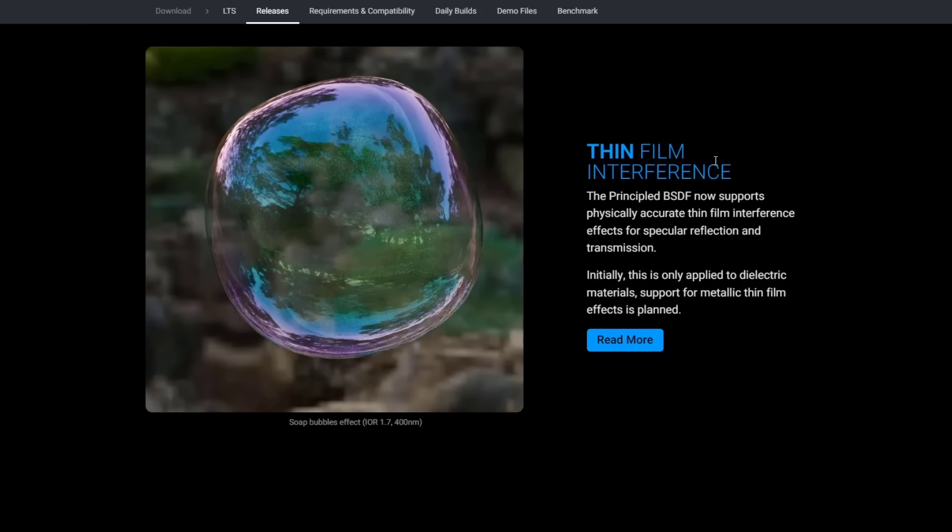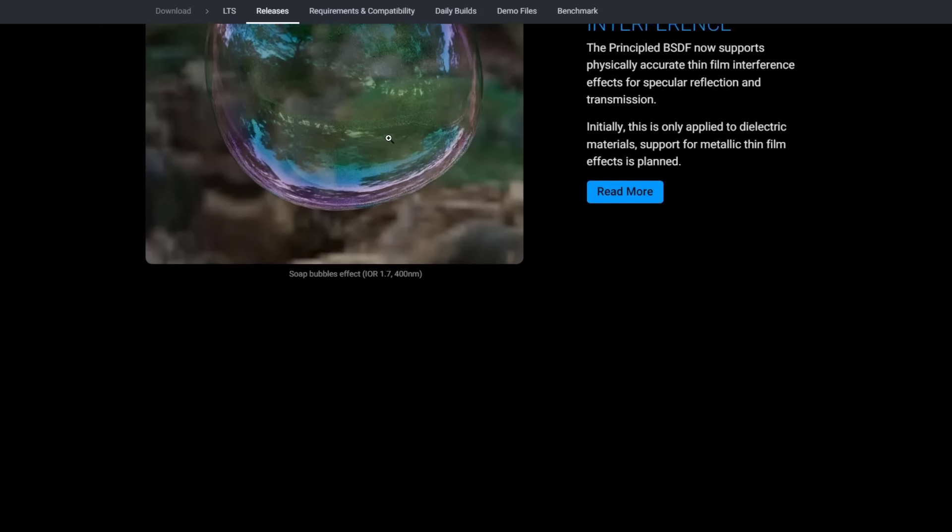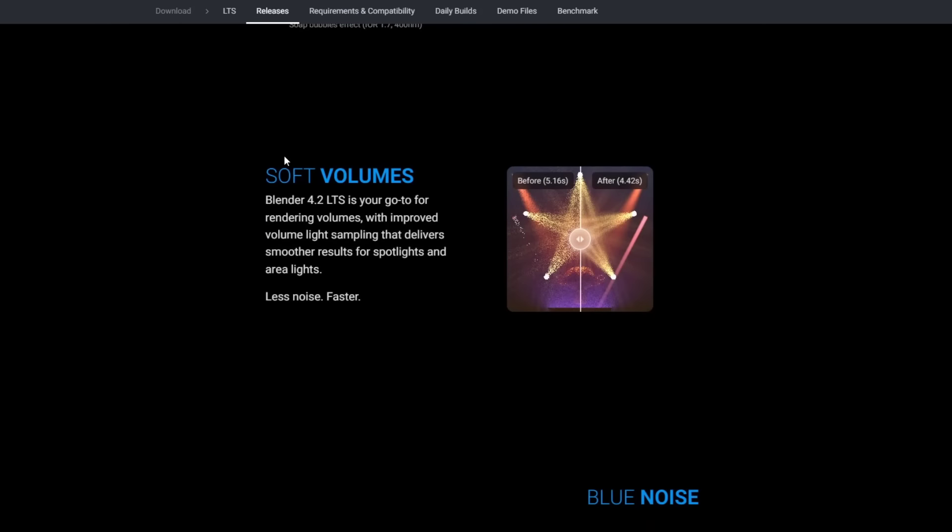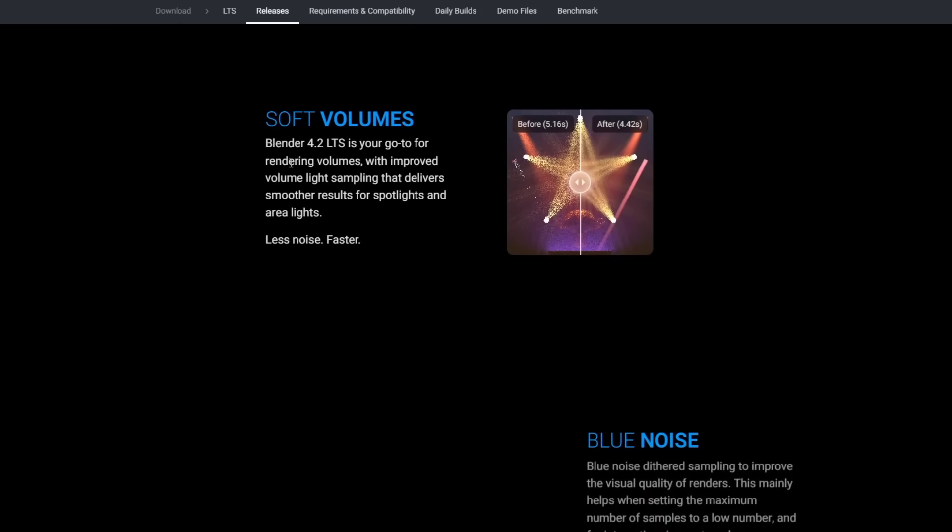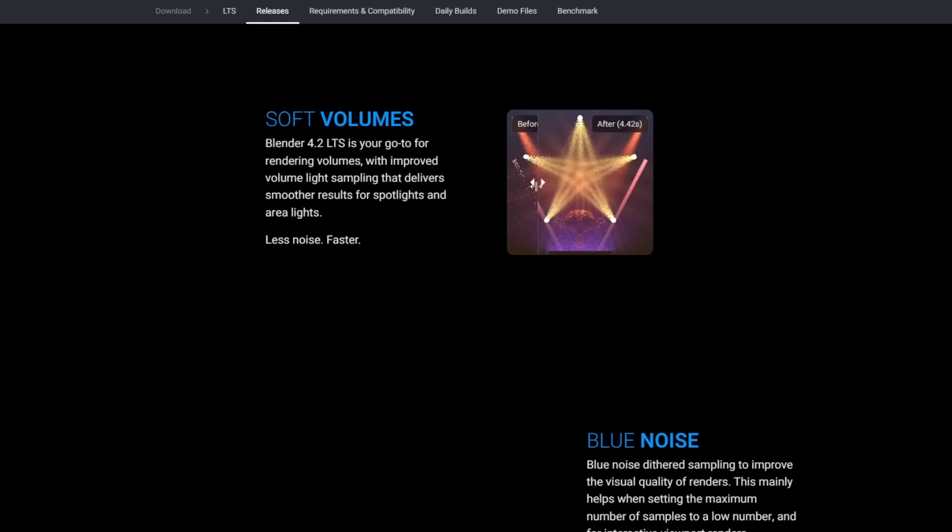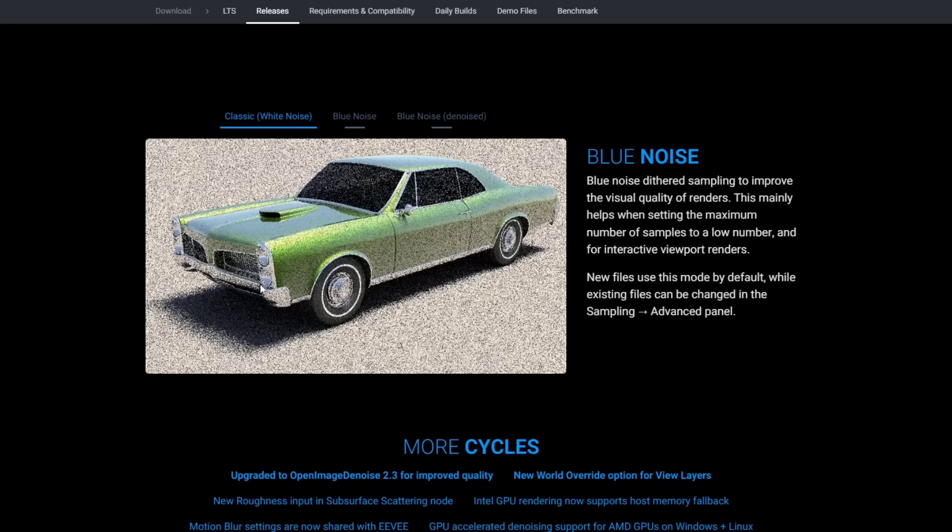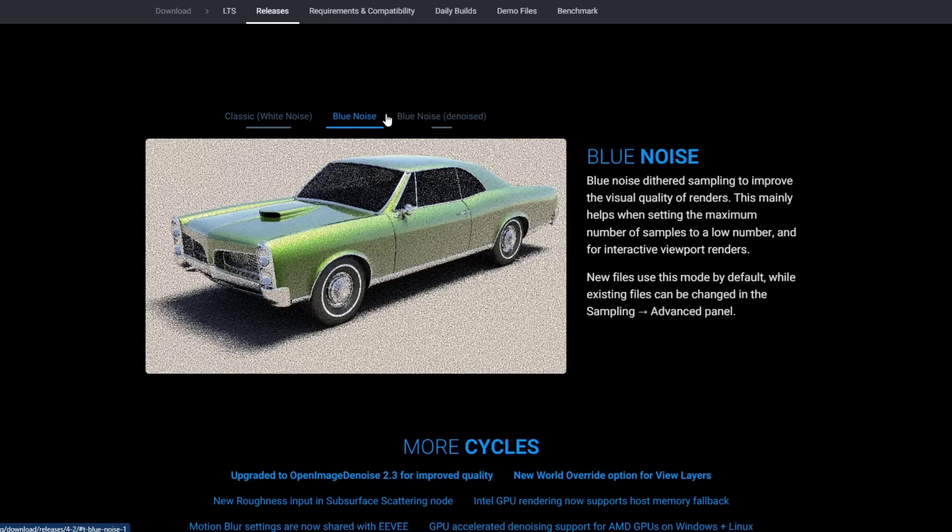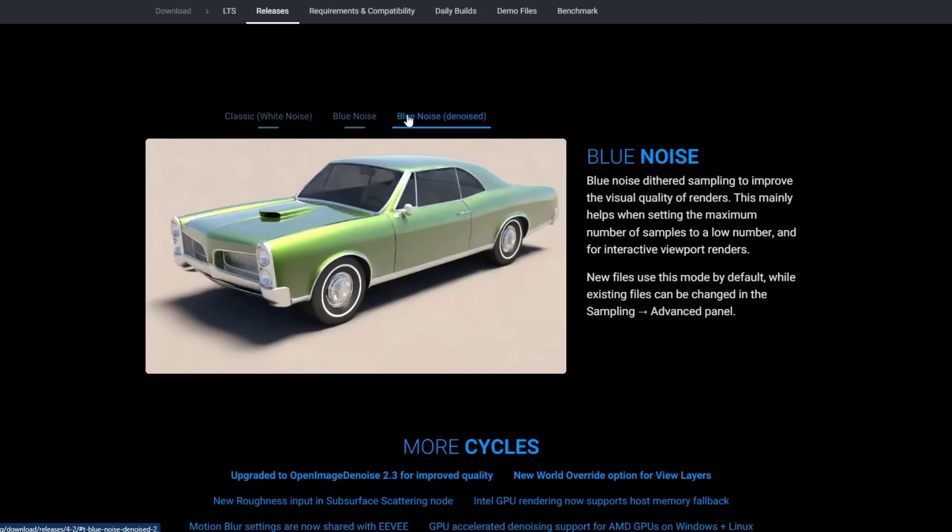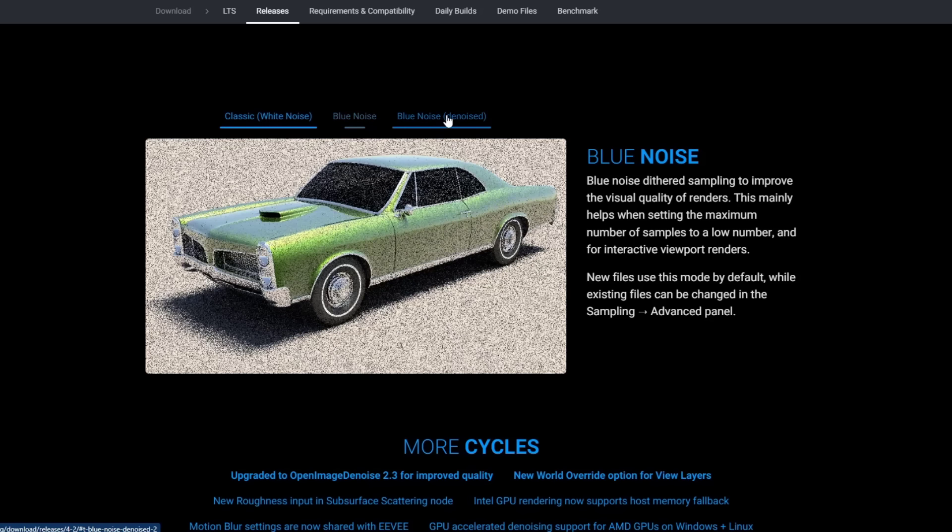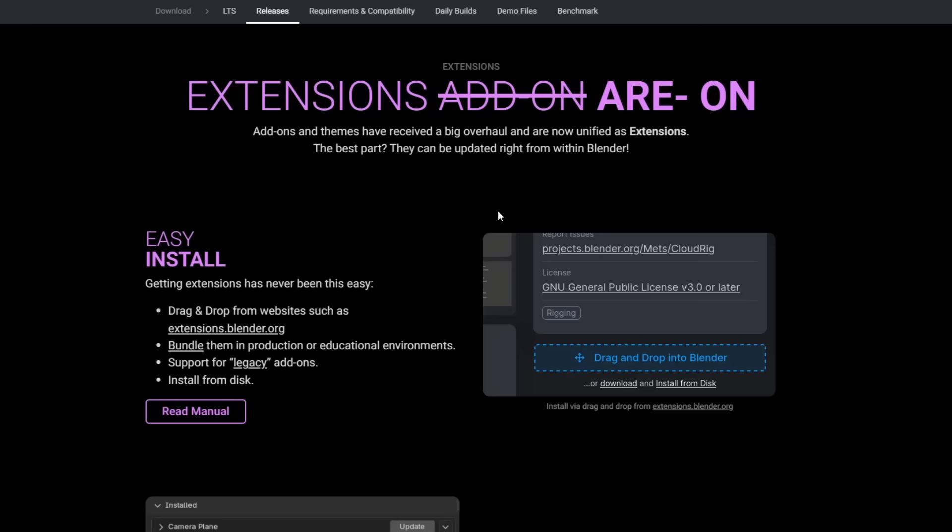You've also got some effects like thin film interference, which again I will probably never use, but if you do create images like this, could definitely be super valuable. They've also reduced the amount of noise you're going to see when rendering different volumes, as well as adding some additional sampling for trying to help you get a better result when it comes to your denoising.